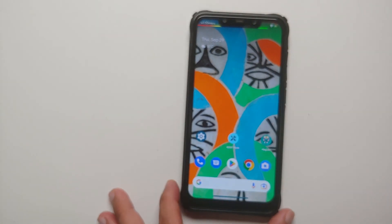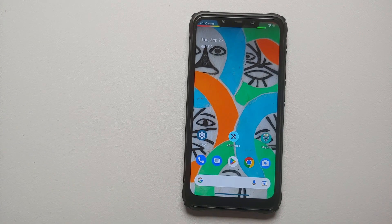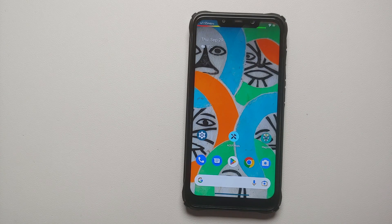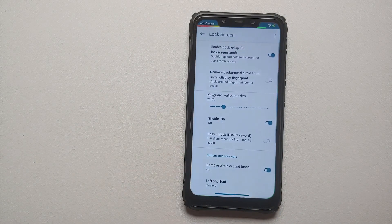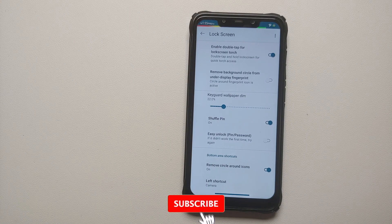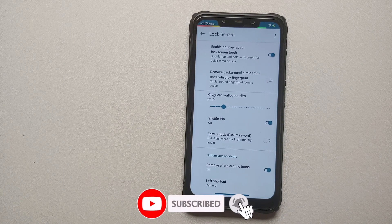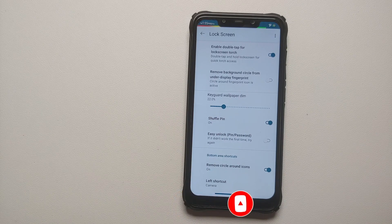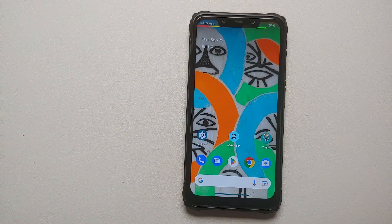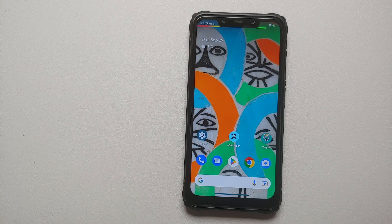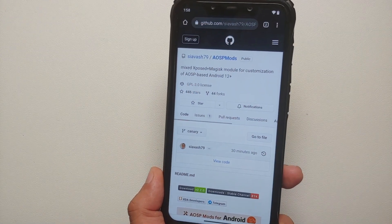The best part about this mod is that you do not have to rely on any custom ROM to add specific features — the mod itself acts as a custom ROM enhancement. As the name signifies, this will only work on Android 13 and Android 12 based ROMs which are based on AOSP. So TouchWiz, OxygenOS, MIUI — it's not going to work on those.